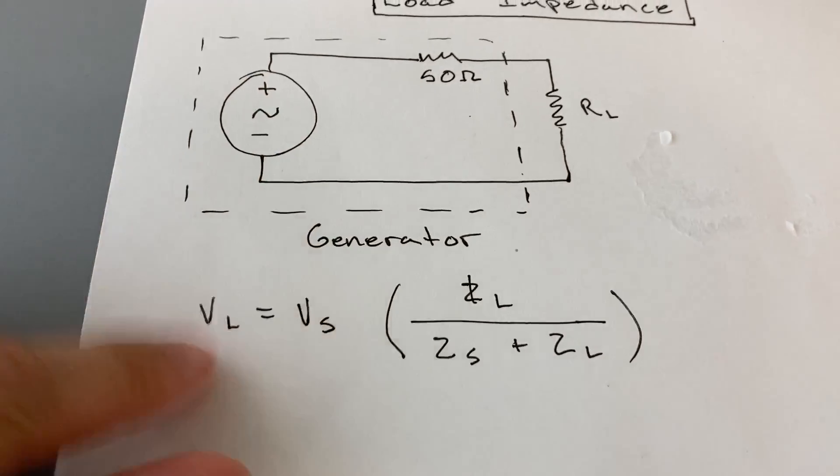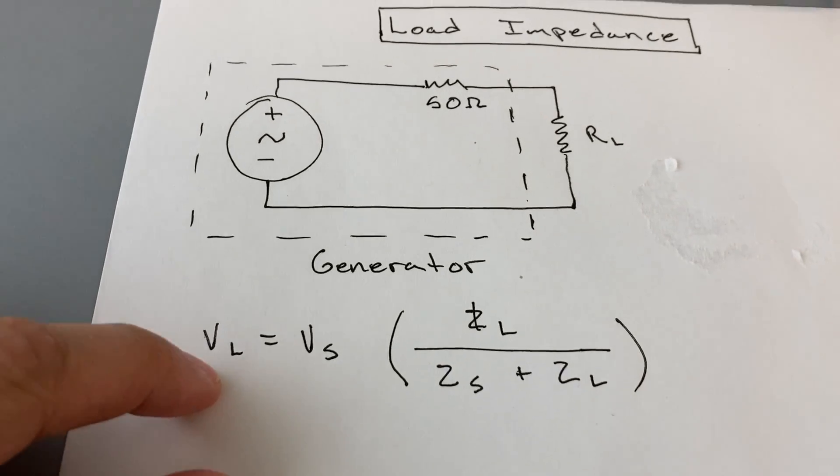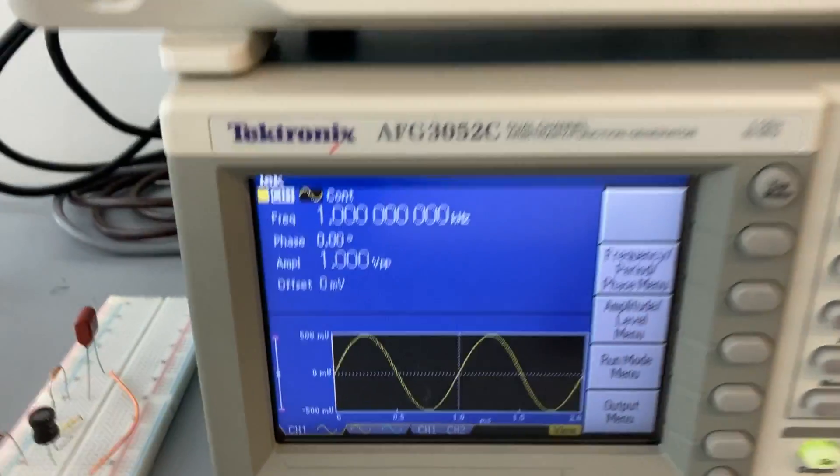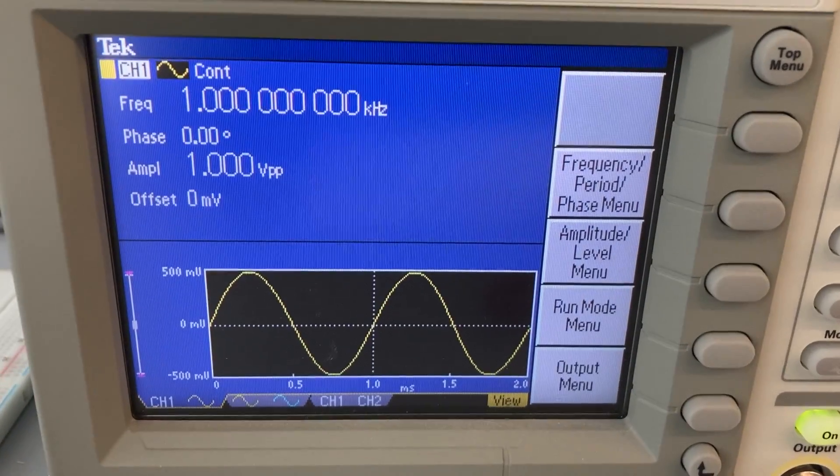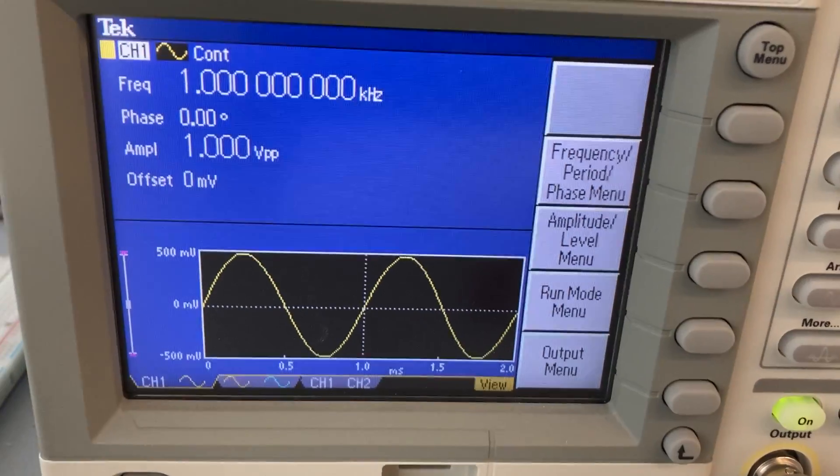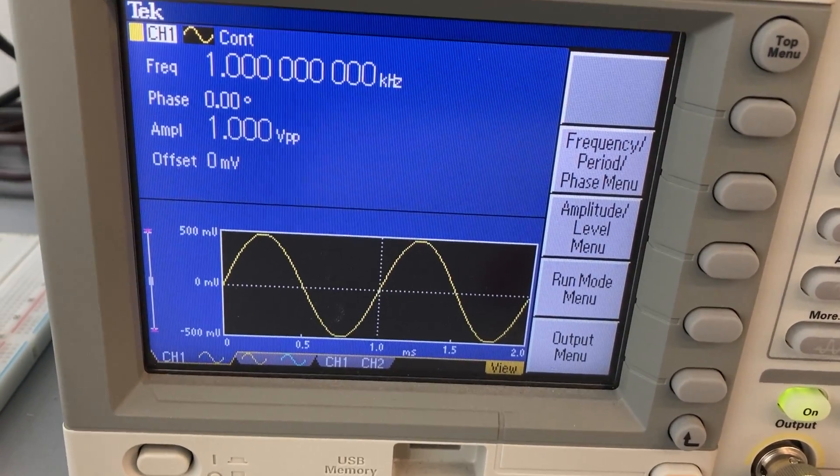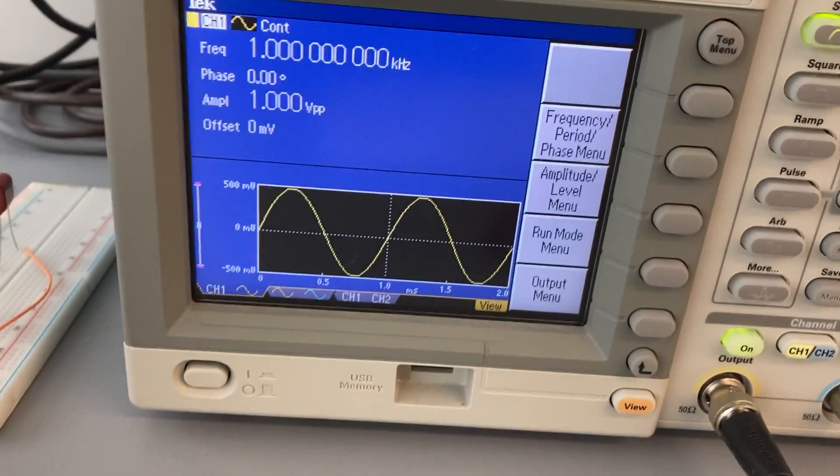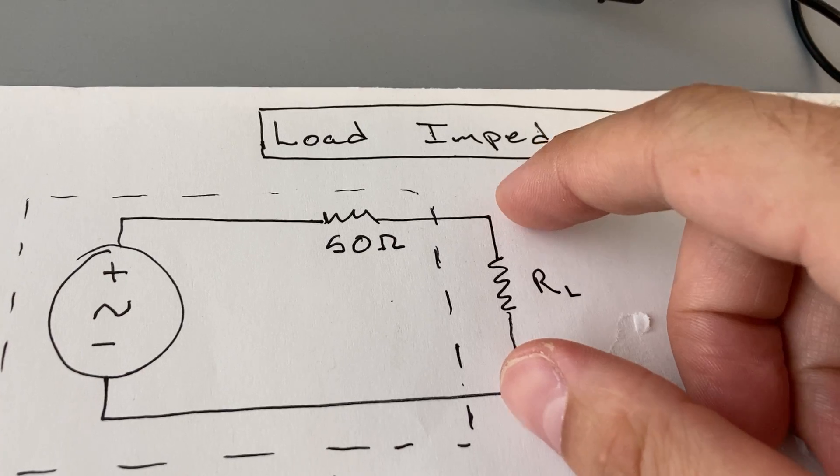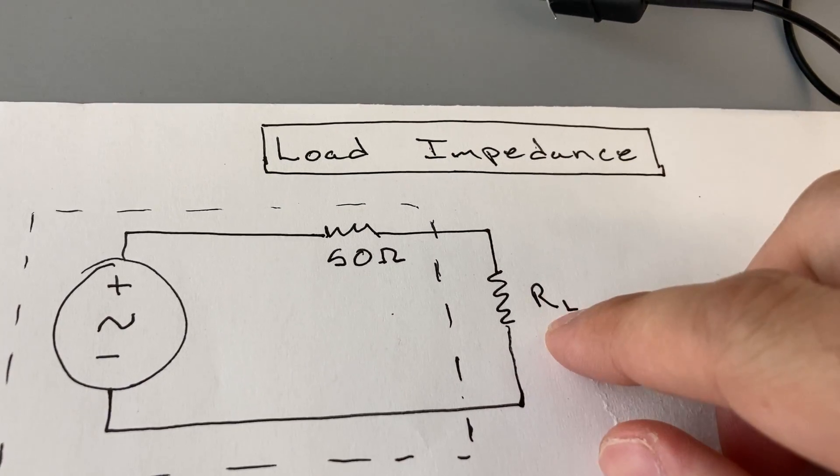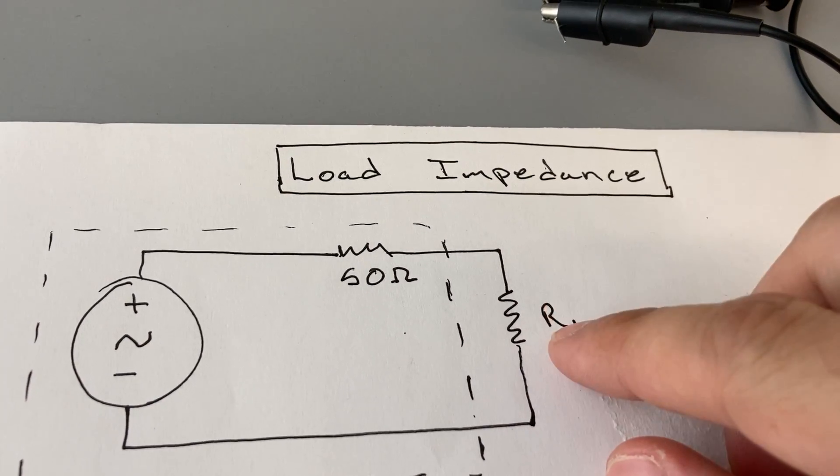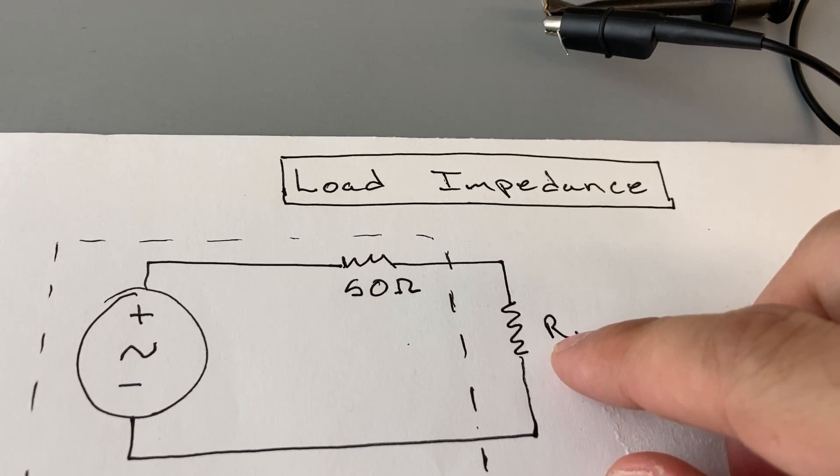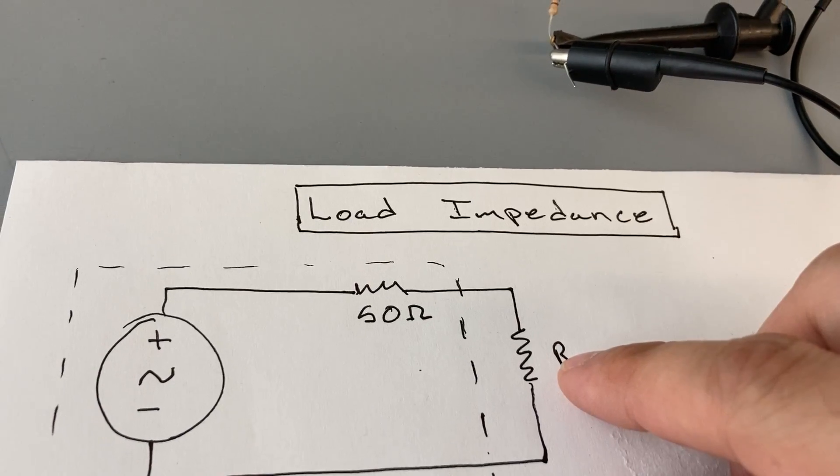It obeys a voltage divider rule. The voltage that the function generator states is what it believes is experienced by the load. But it doesn't know this load impedance. You actually have to input that to the function generator.